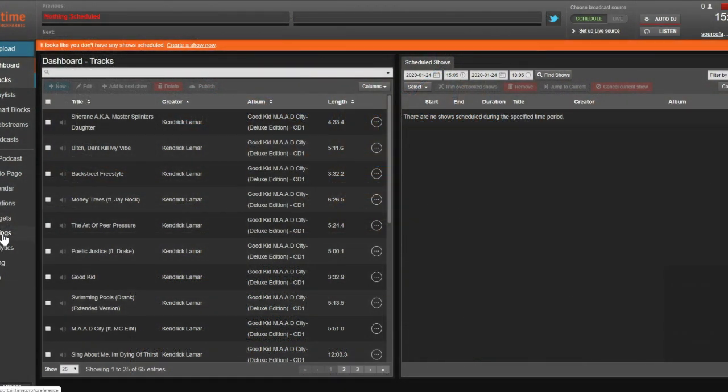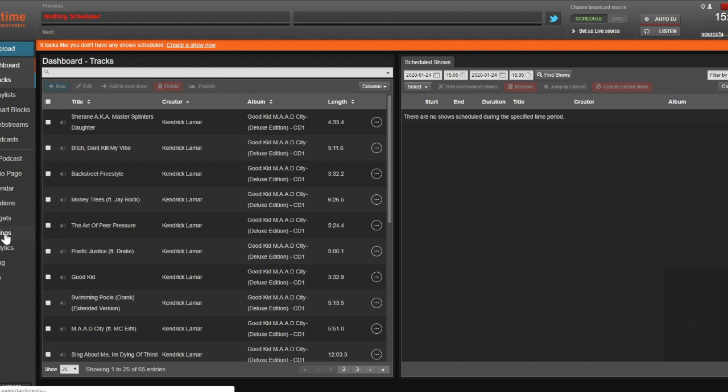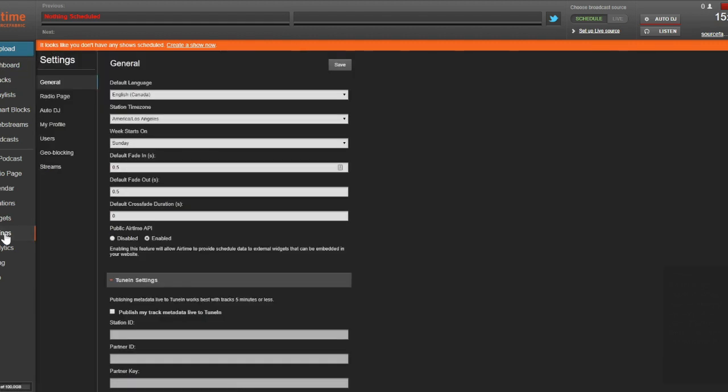After you've signed up, log on to your station. Here, you see the Airtime Pro interface. We want to go to Settings and select the Radio Page tab from the left-hand menu.